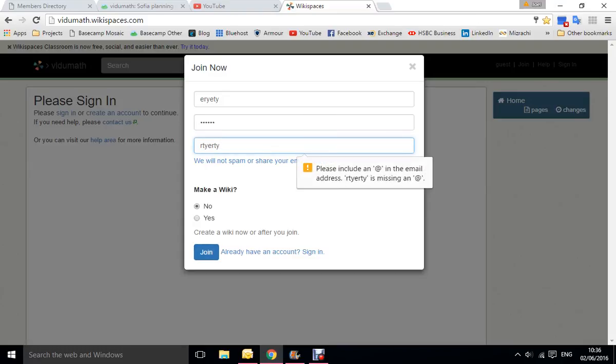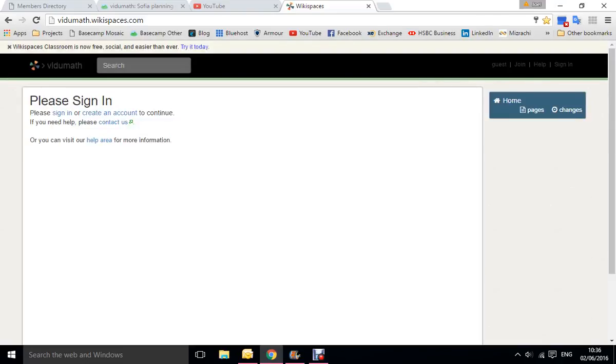Click join, and of course it's not going to work for me because I didn't put a real email. And that's how you join the wiki. Thank you.